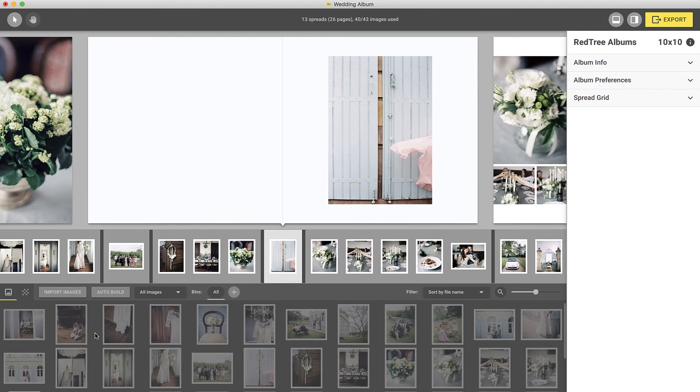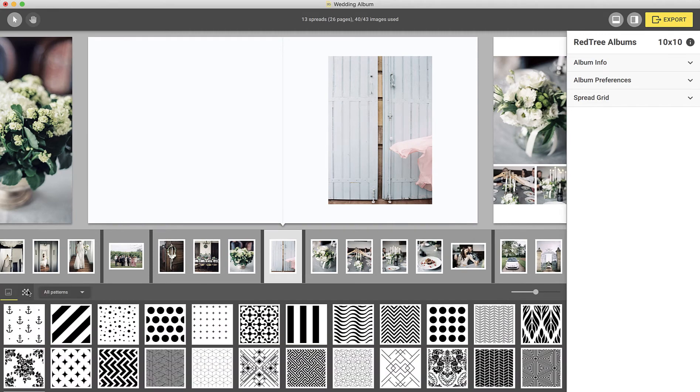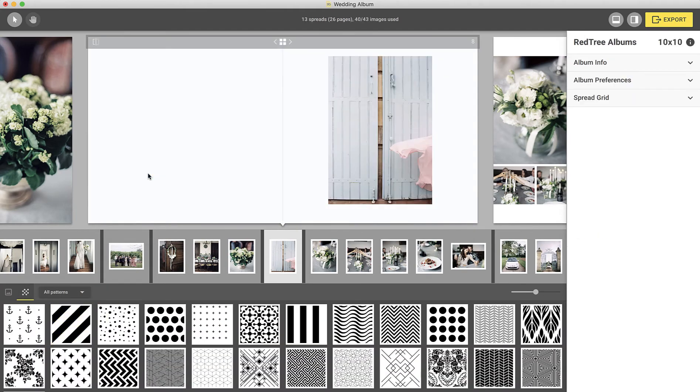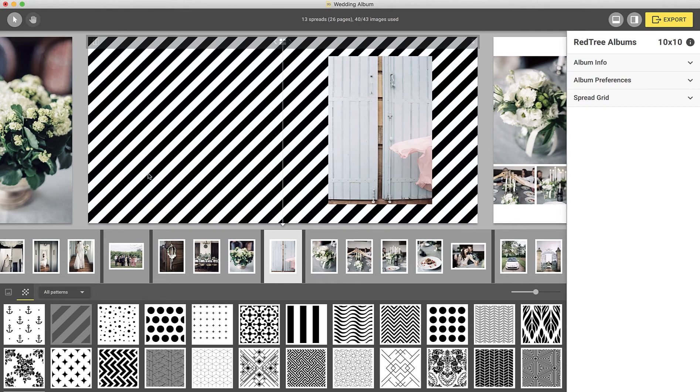To add a pattern, click on the pattern browser. Then simply drag and drop your selected pattern onto your spread. Once you drop the image, it will become the background without changing your current layout.